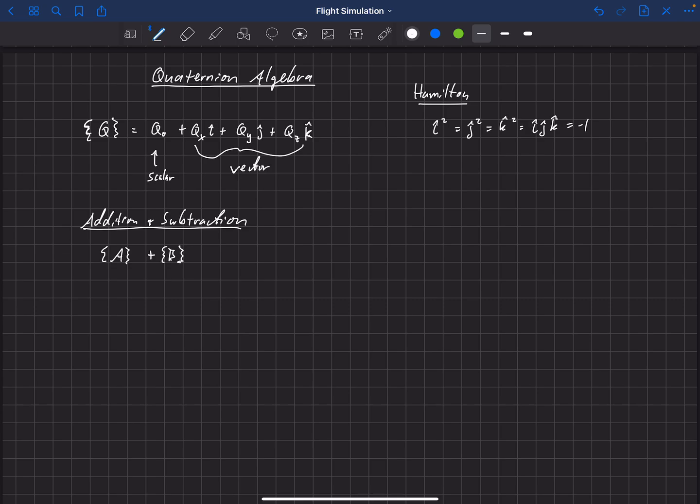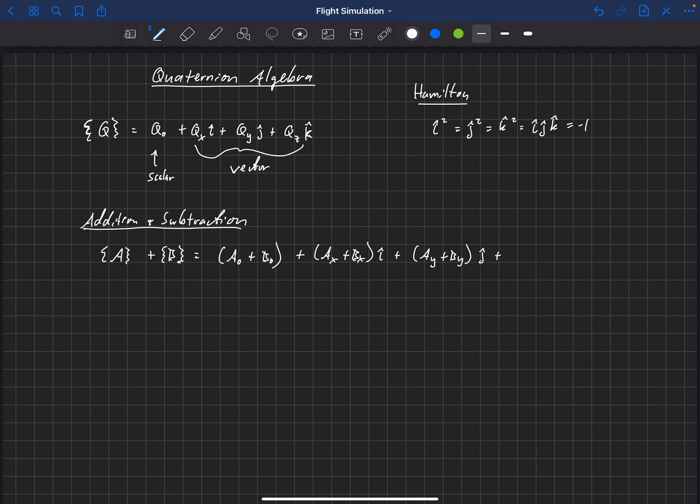so we have a plus b, what that would be equal to is the scalar components a-naught plus b-naught and then plus ax plus bx in the i-hat direction plus a-y plus b-y in the j-hat direction plus a-z plus b-z in the k-hat direction. Okay, so we can add two quaternions together just component-wise. We can also subtract them component-wise. You just put a negative in here instead of the addition.